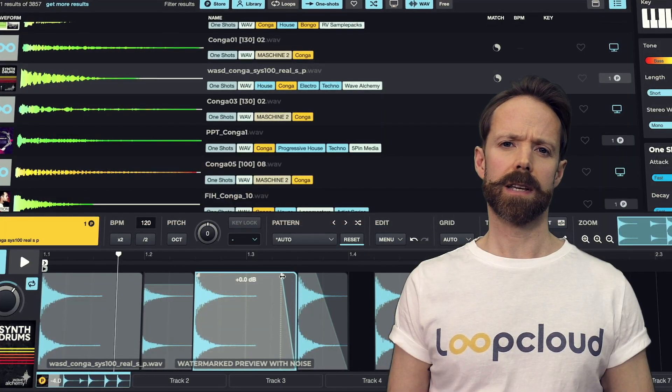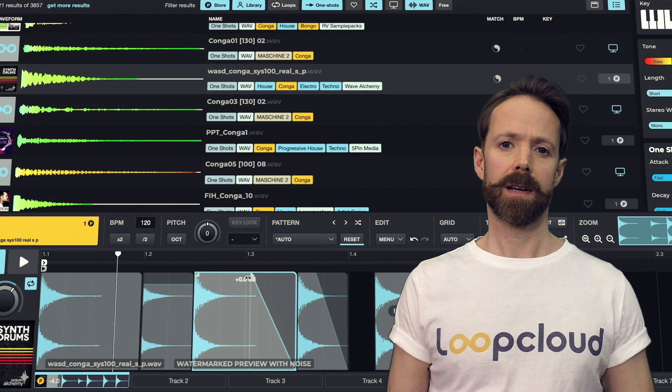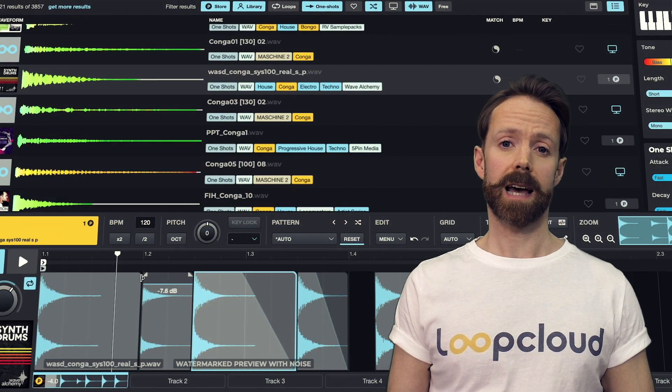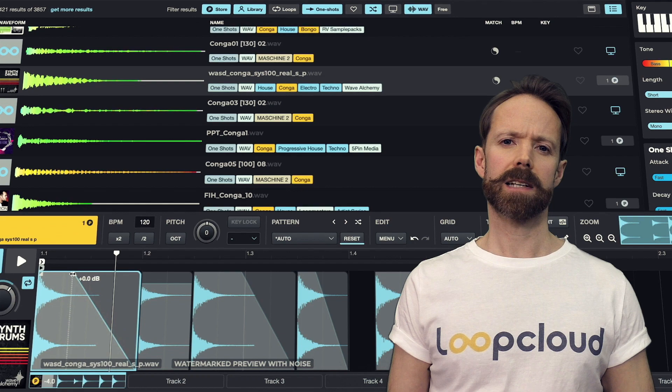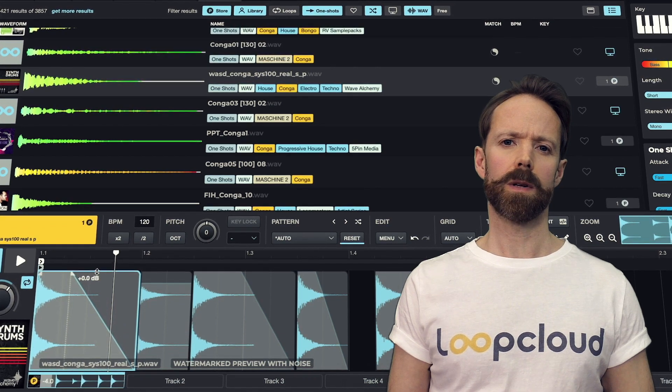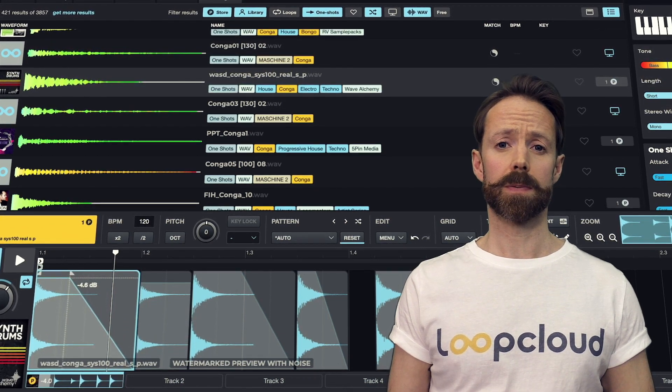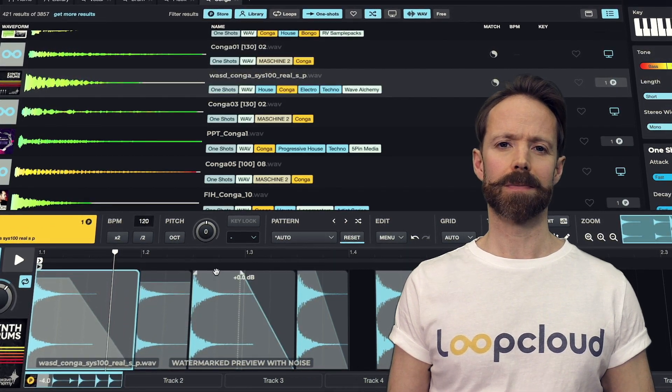So just a quick intro to the editor there, and hopefully you can see how powerful a tool it is for easily creating cool and interesting loops with your samples.